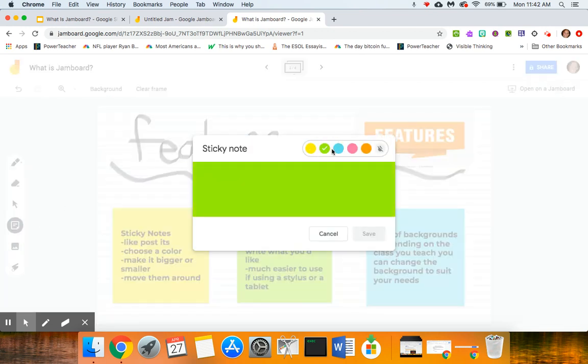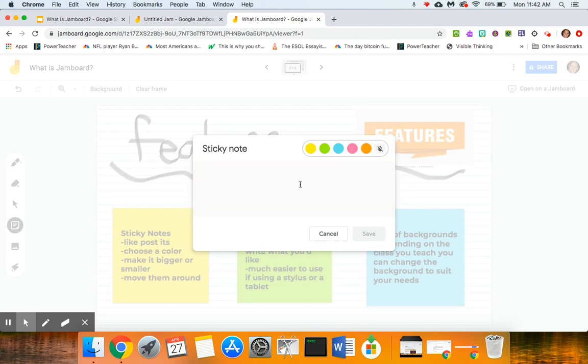You can choose all sorts of colors or if you even want to you don't have to have a color, but you can type here and you can see as I'm typing words in there is a limit to how much I can type.